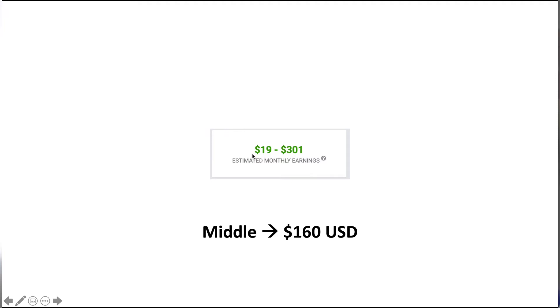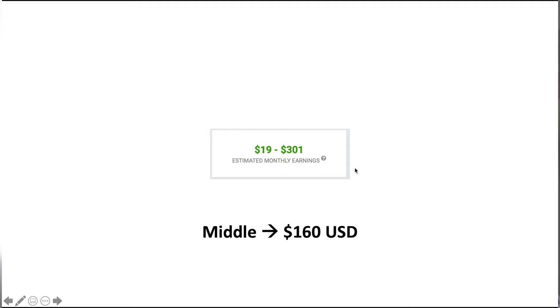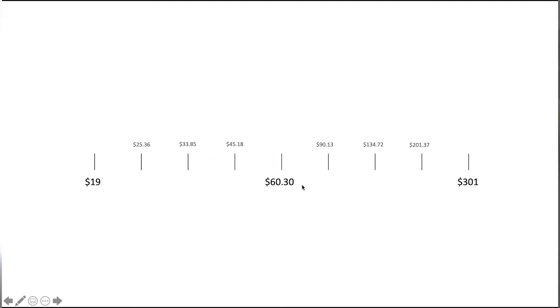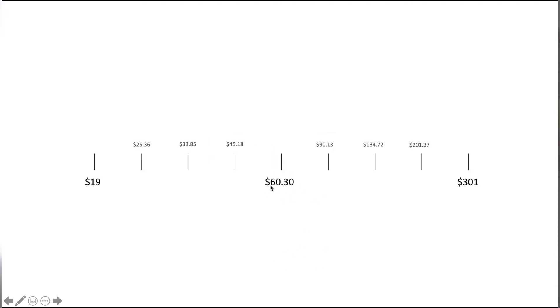In fact, if we convert this into a logarithmic model, the middle between $19 and $301 is not $160, it's actually $60.3. And if you look at my earnings for that given range, it actually was $67.